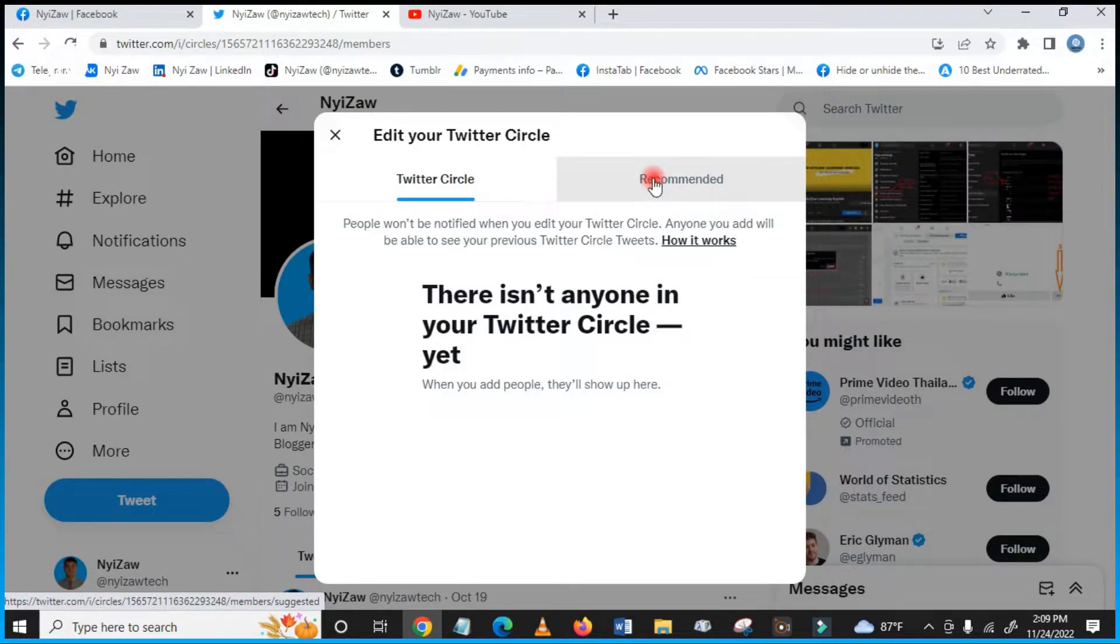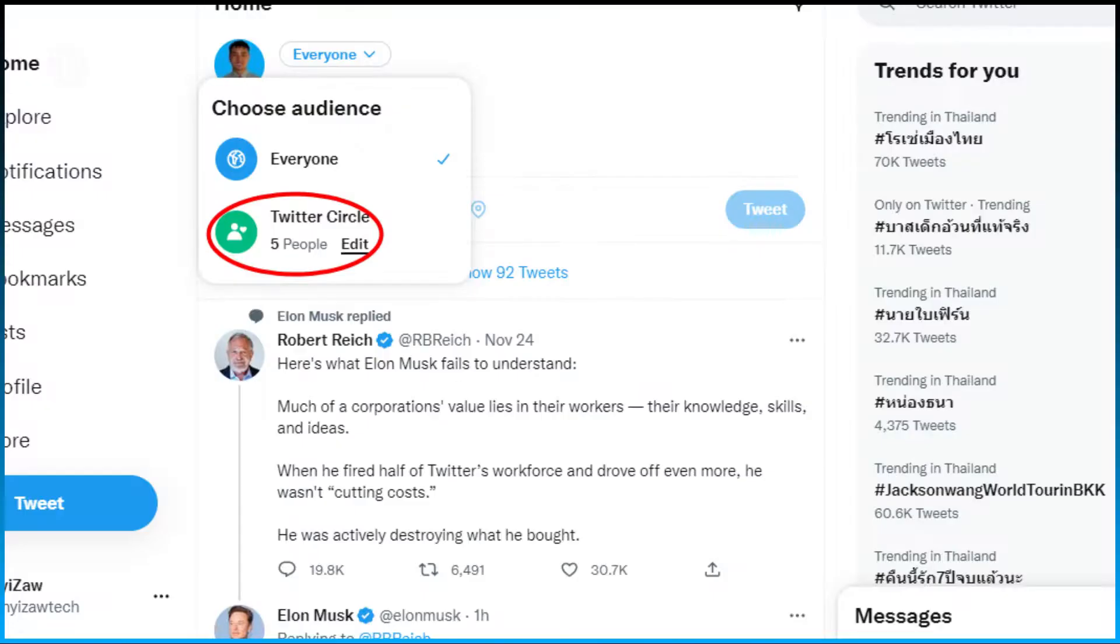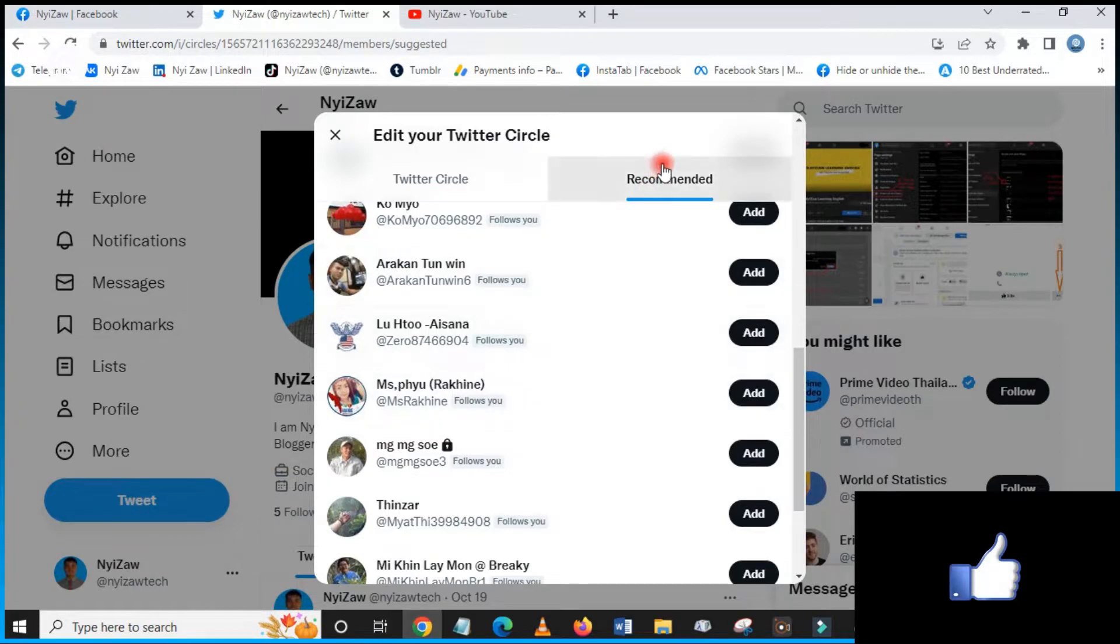Recommended means your friends will be recommended for who will be your Twitter Circle. When you share or post pictures or video, you can do it only for circle, which means the circle people only will see your post, not everyone. You will see here to pick people, your friends in Twitter.